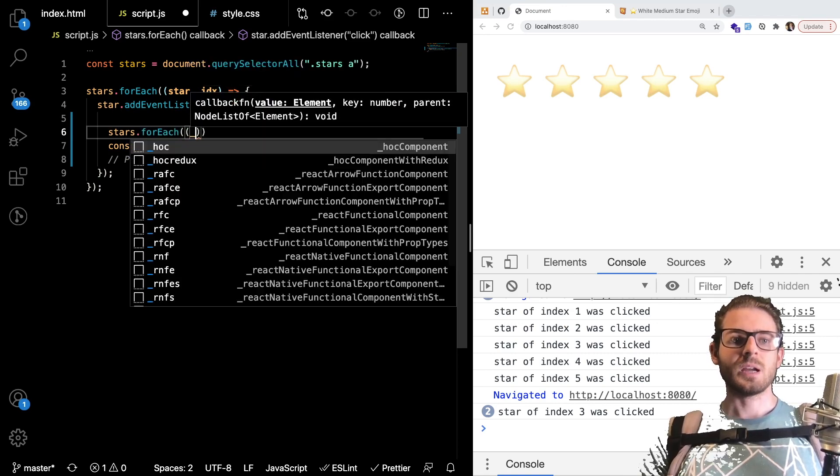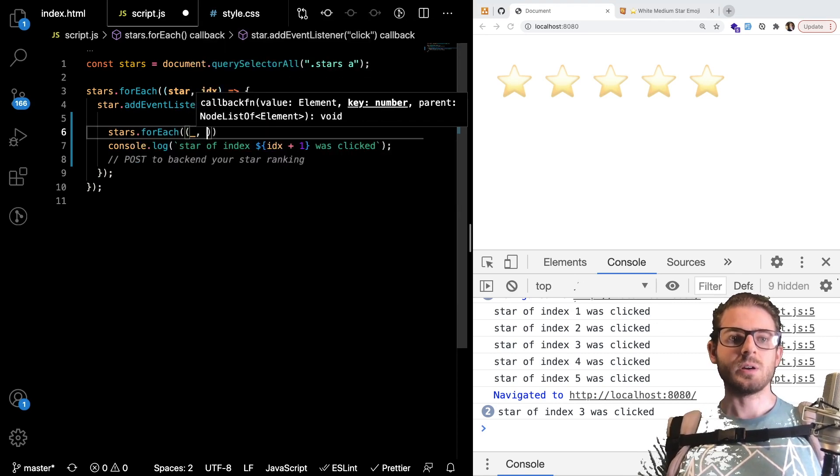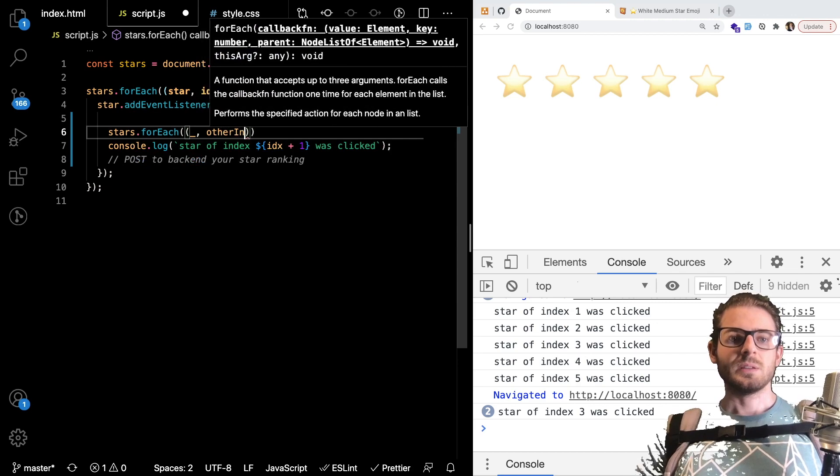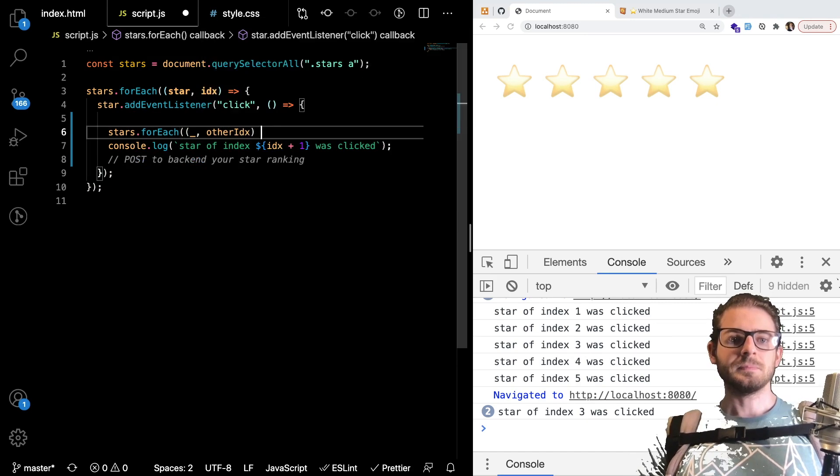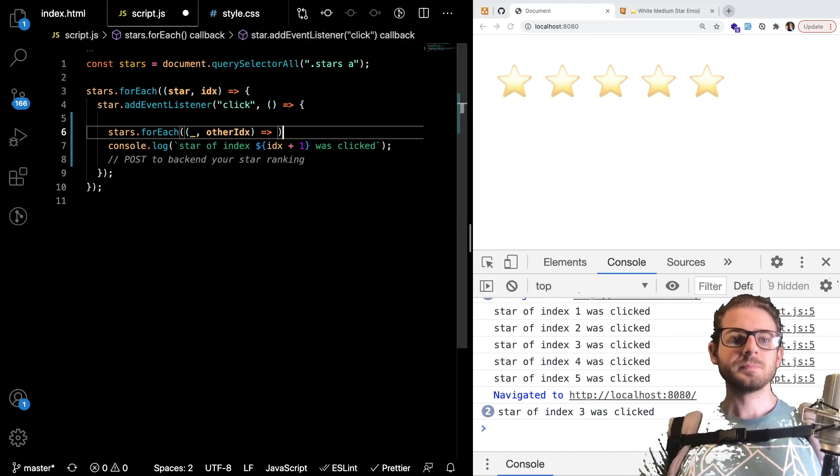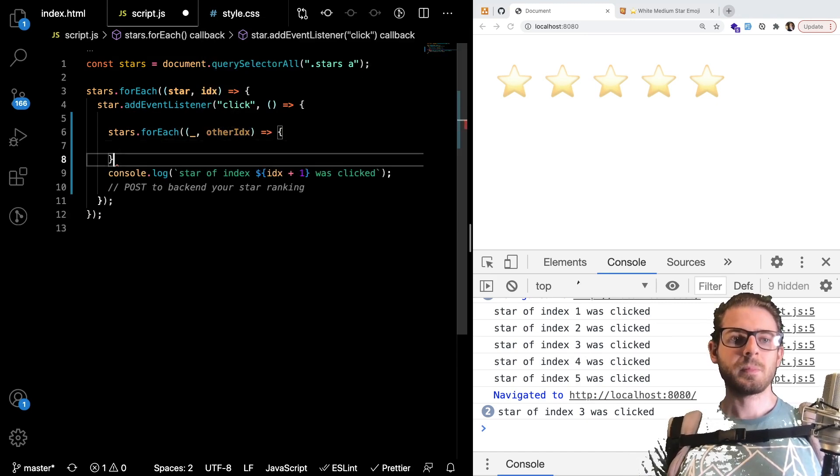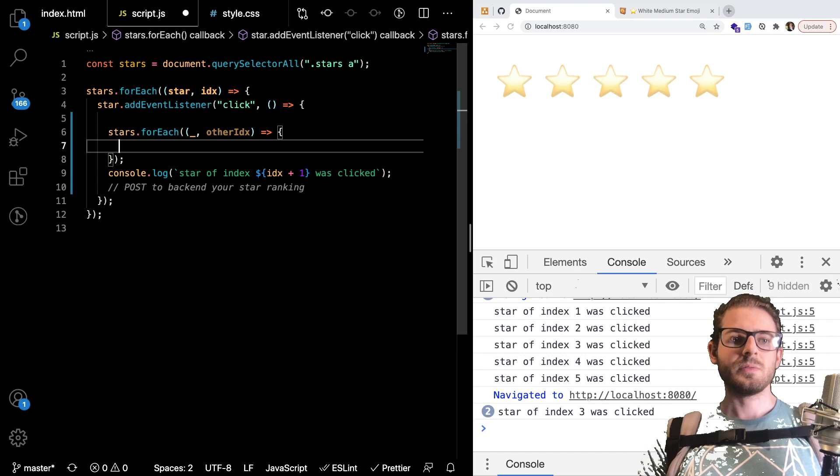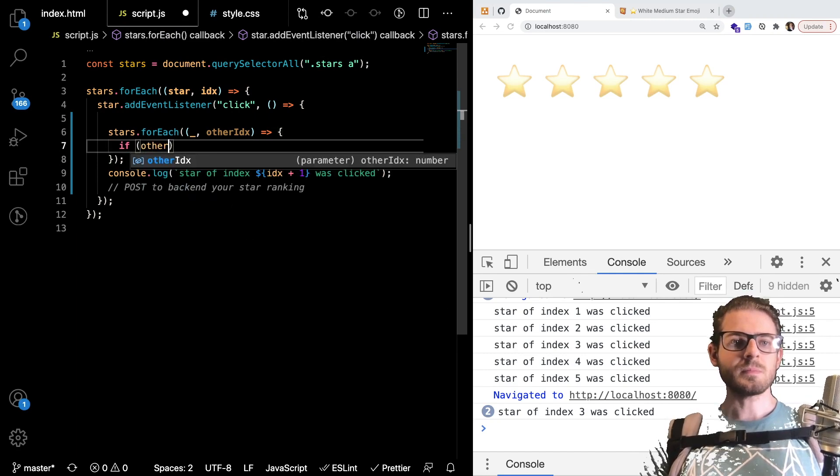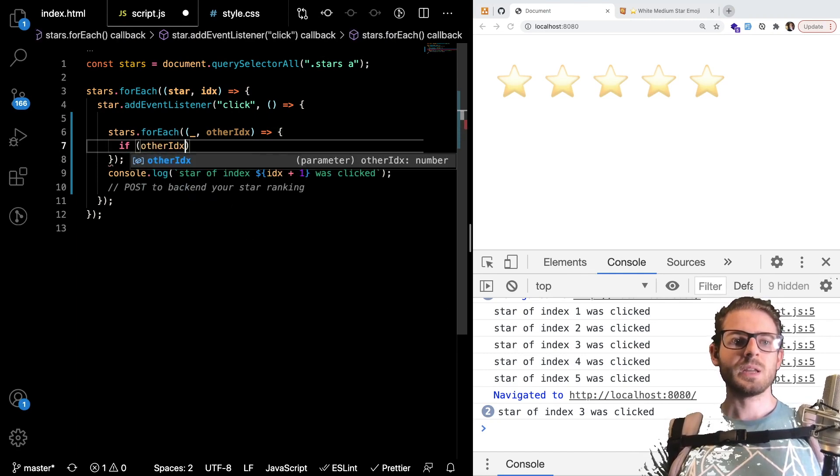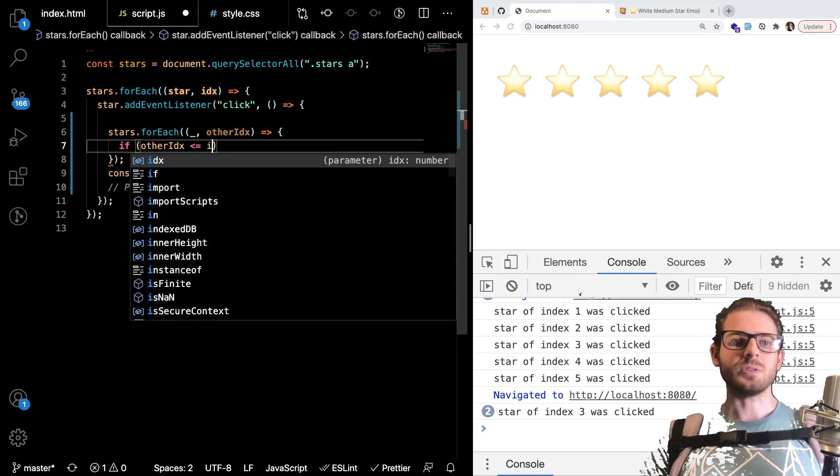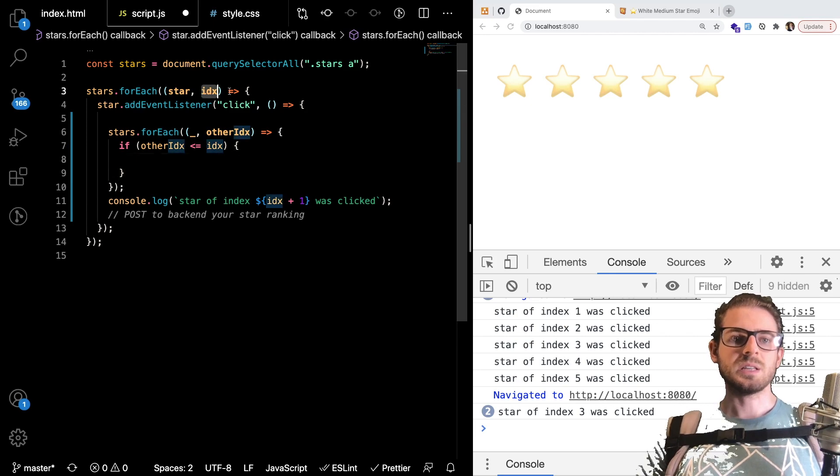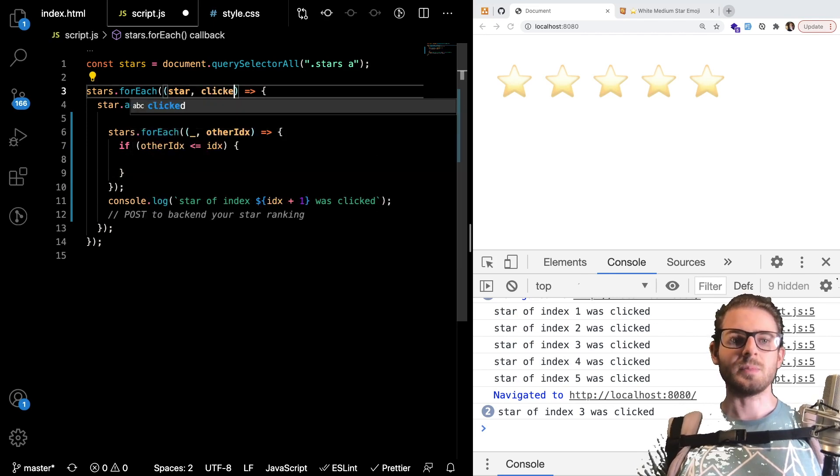We don't really care about that star. I'm going to say other index. And we could just say if the other index is less than or equal to the current index we clicked. This is the clicked index.